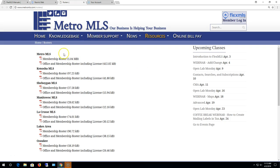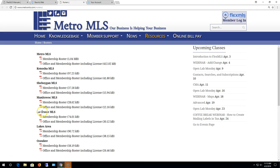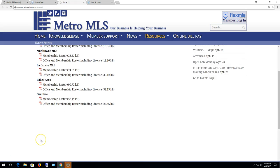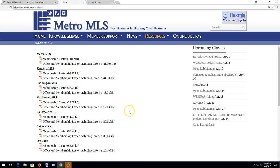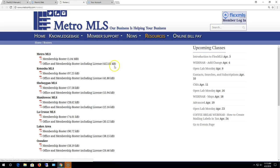So here you've got Metro MLS members, the Kenosha board members, Sheboygan board, Manitowoc, La Crosse, Lakes area, and Ozaukee. So here you see there's two roster types underneath each board affiliation.